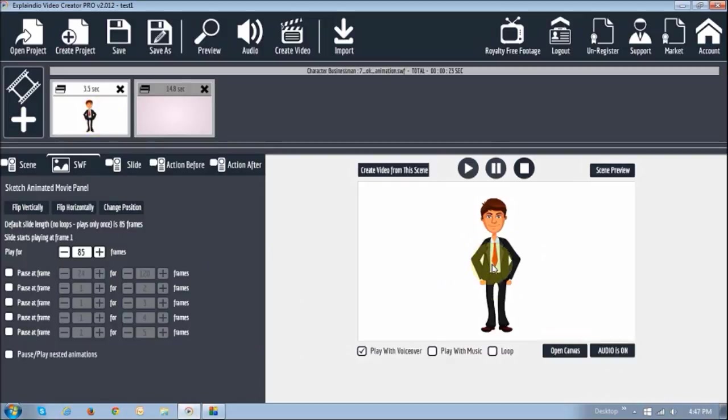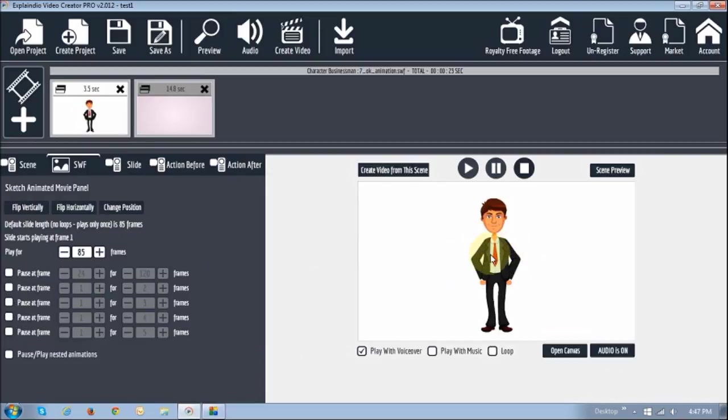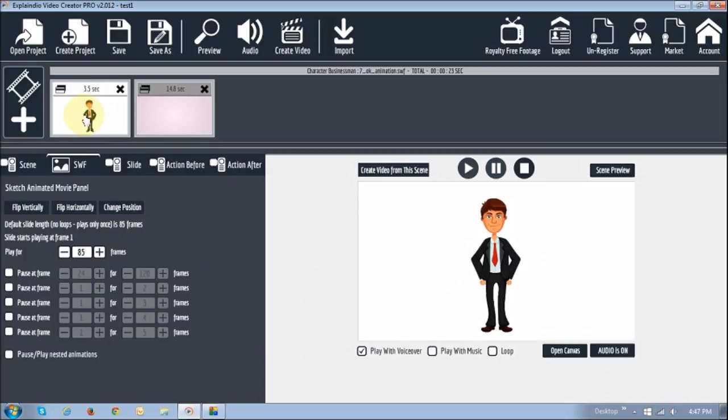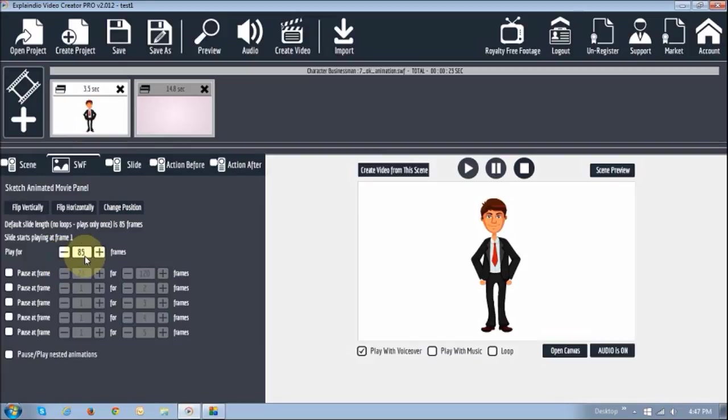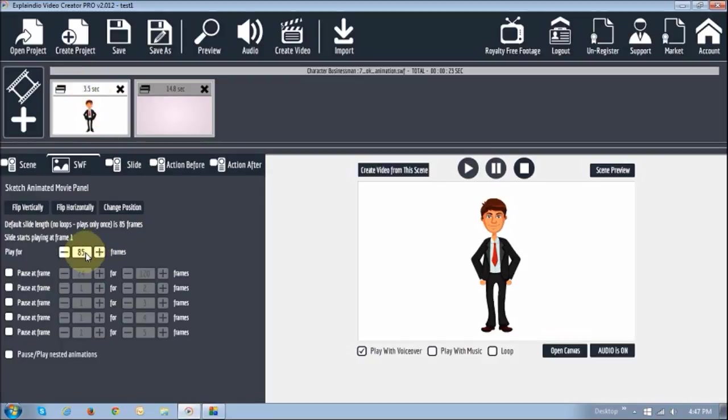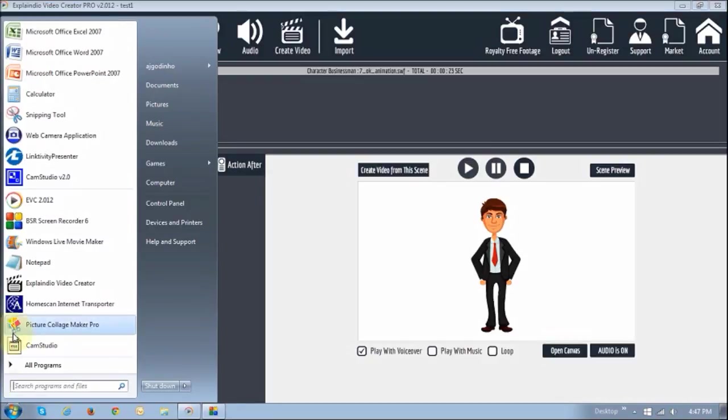So as you can see, this animated figure is basically a simple animation. The guy raises his hands with two thumbs up. So, what you can do with this SWF tab, as you can see there are a whole bunch of settings here. What it allows you to do is, currently it's showing play for 85 frames. Essentially, 3.5 seconds is 85 frames, and what you basically do is, let me just pull the calculator here, just to show you.